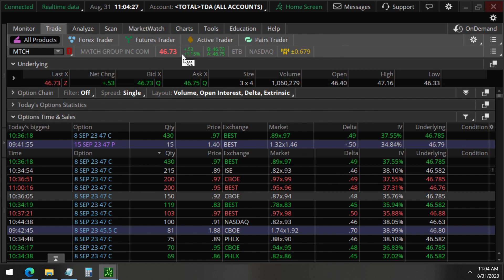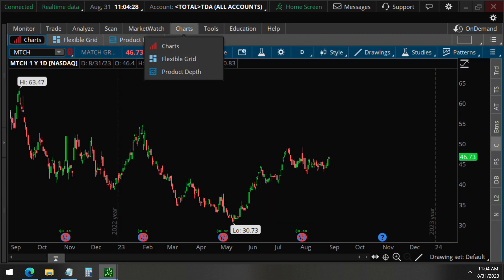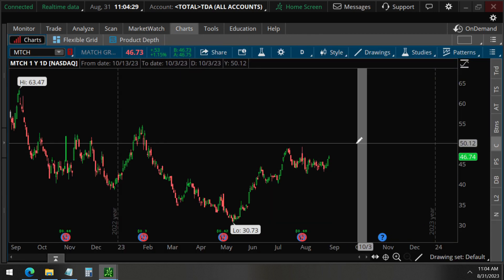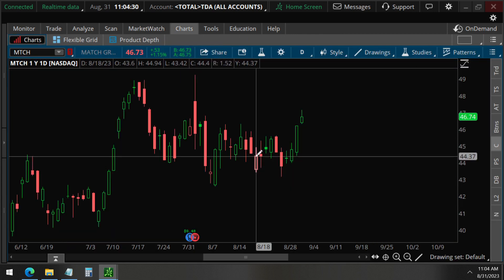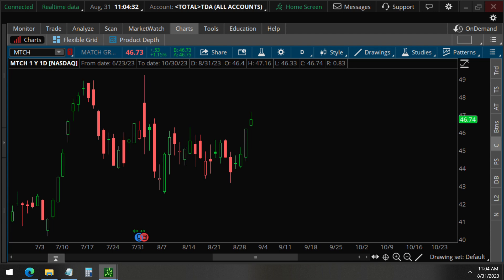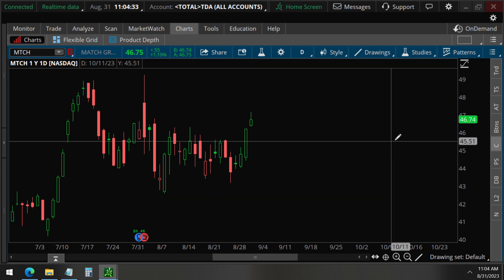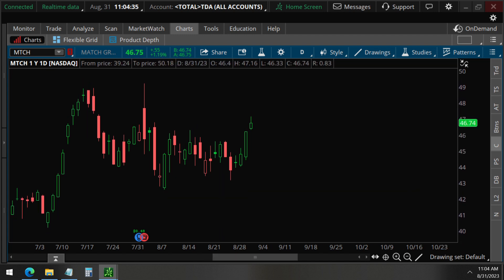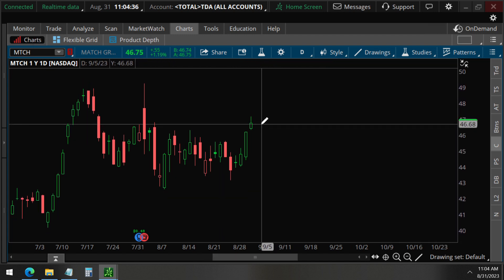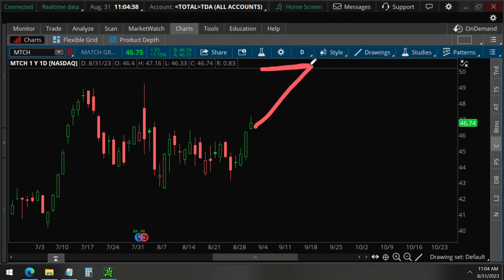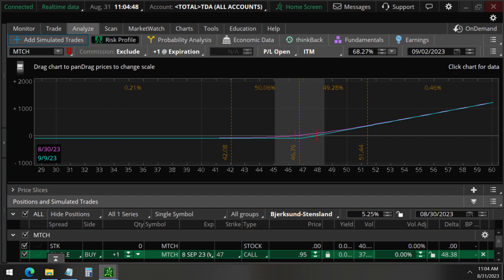For whatever reason, there is this investor who is trading Match Group, expecting a move to the upside in just one week. And so they are definitely swiping up.